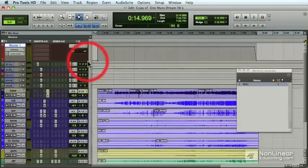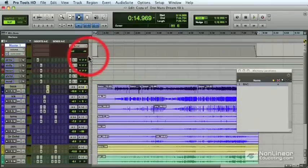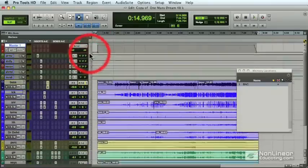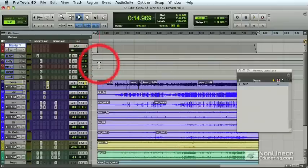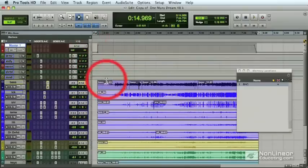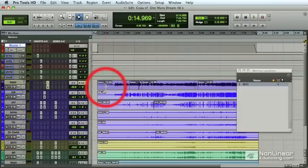And now when we bounce to disk, all of these individual files will be contained in one file, either a stereo interleaved file or a multi-mono file, one left, one right.